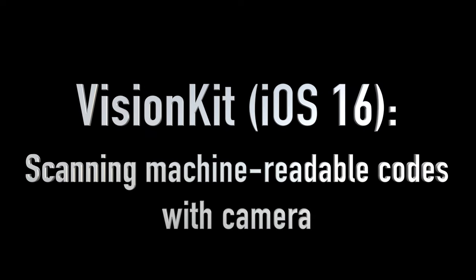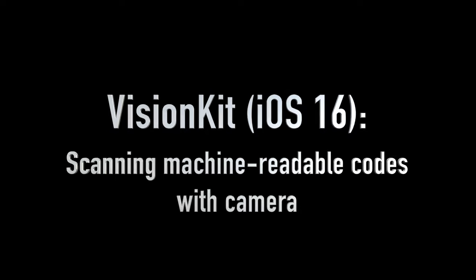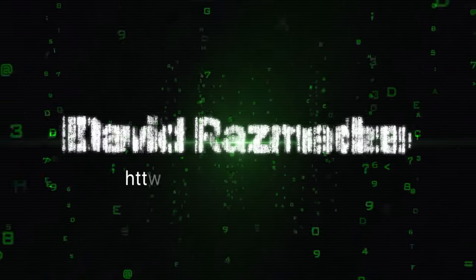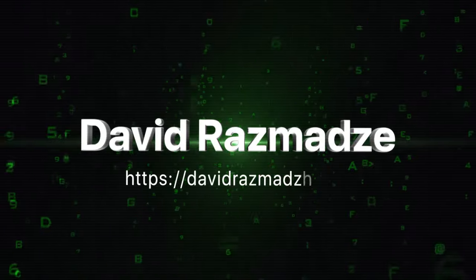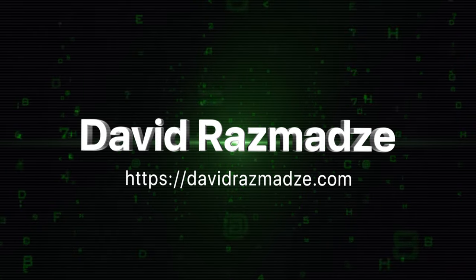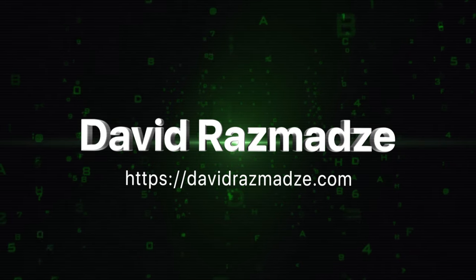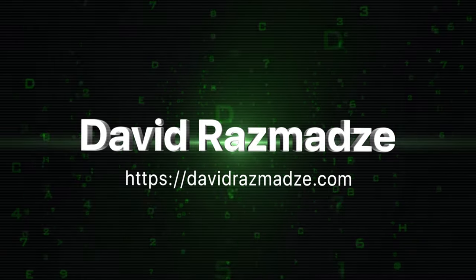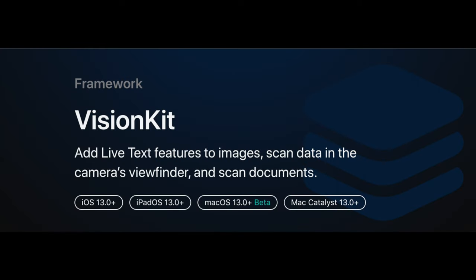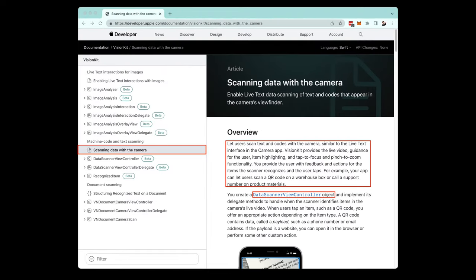In this video, we're going to be scanning QR codes and text using VisionKit. We'll be using the VisionKit framework, which was introduced in iOS 13. We'll be following the scanning data with the camera article, which is on the developer website. If you would like to learn more, the link will be down in the description below.